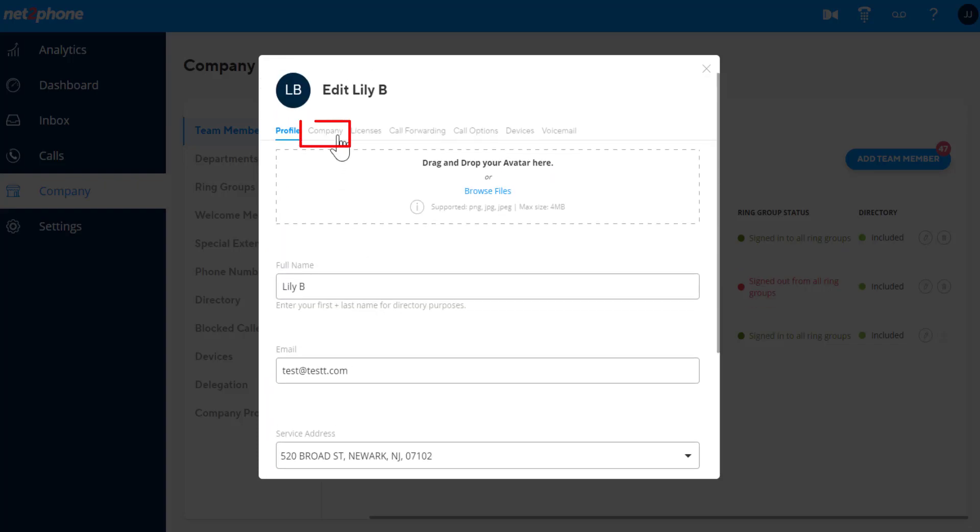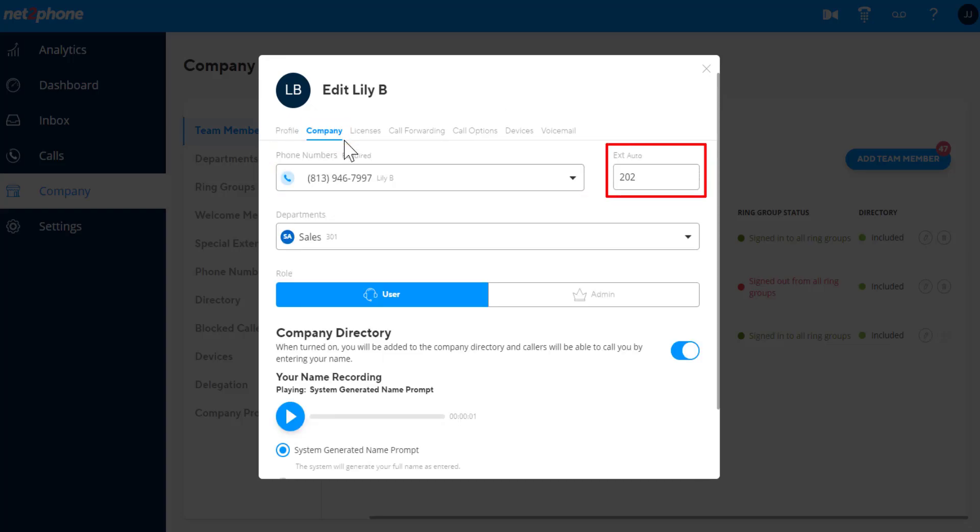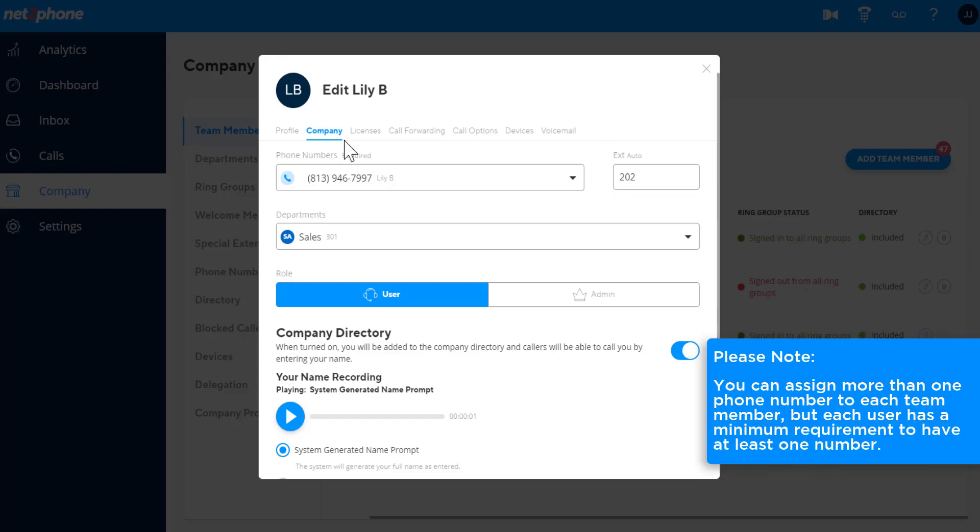In the Company tab, you can add, change, and remove their phone number and modify their extension. Please note, you can assign more than one phone number to each team member, but each user has a minimum requirement to have at least one number.